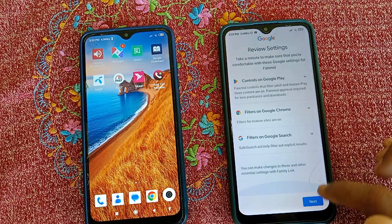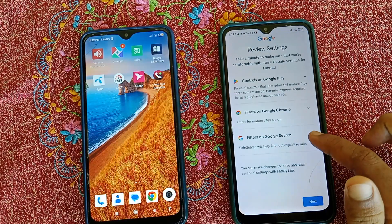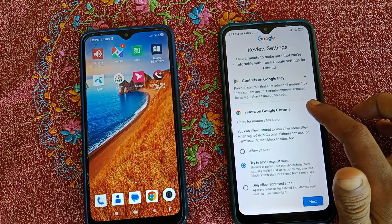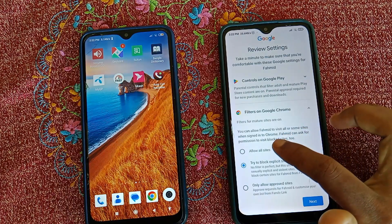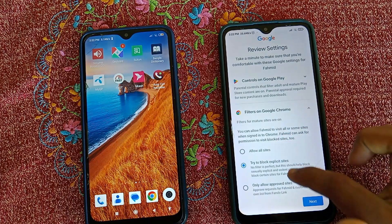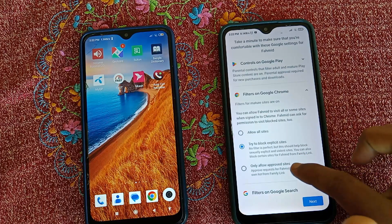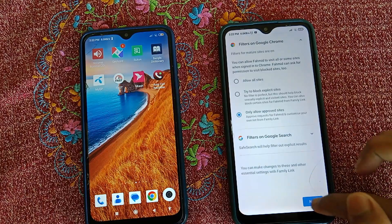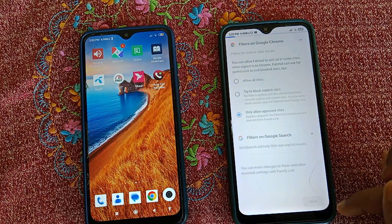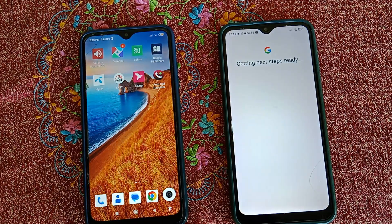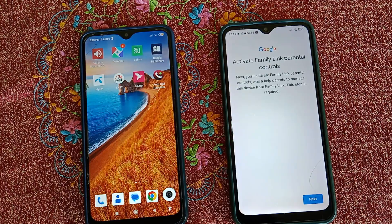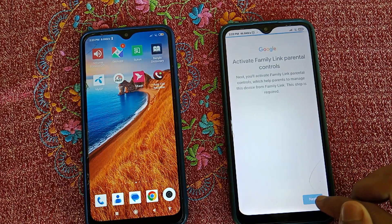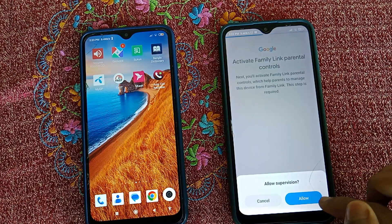From here you can control Google Search and the Chrome browser. If you want to allow only specific sites, select Only Allow Approved Sites and click Next. Now you can click Next again.